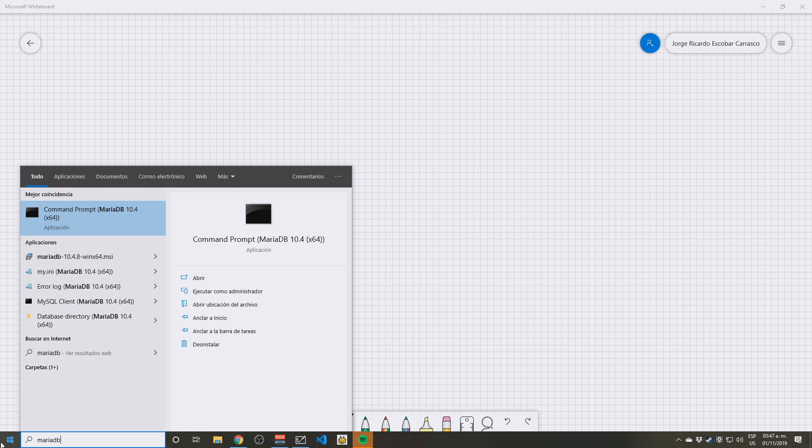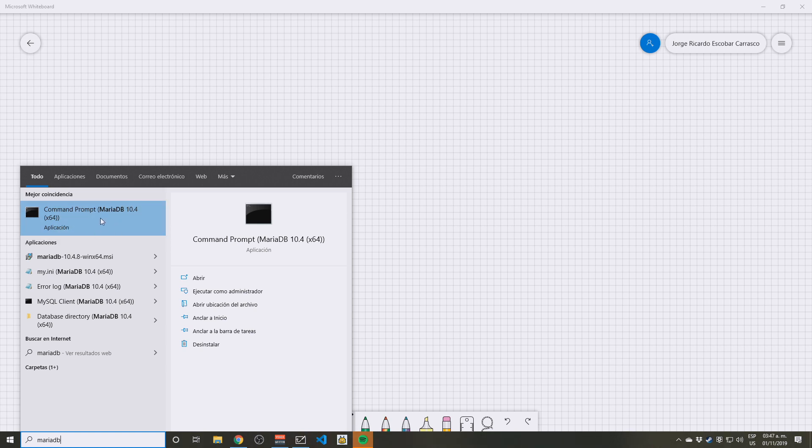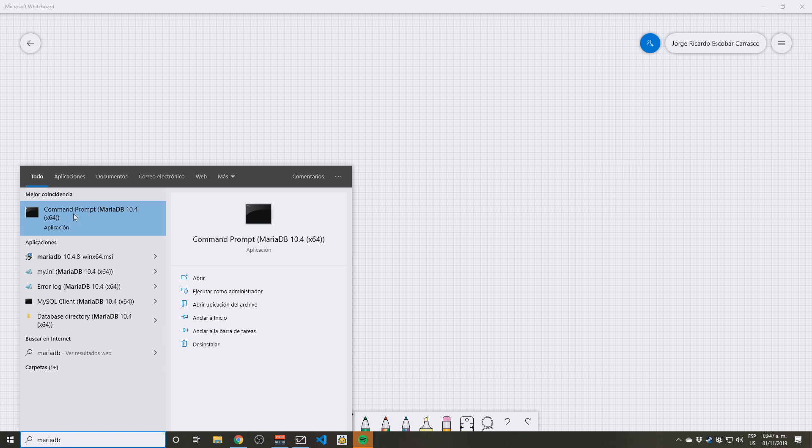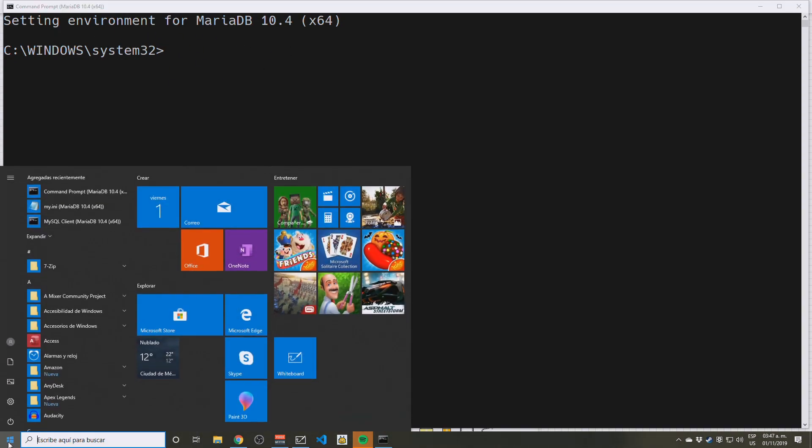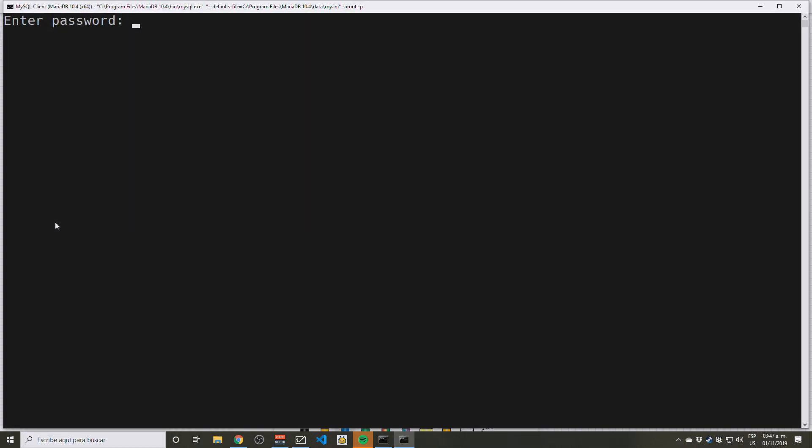So if you're working on Windows, there is a way to actually connect easier to the MariaDB command prompt. You just type in MariaDB. After installation you should be able to see this one here: command prompt for MariaDB, so you click on that. And basically that should be opening the environment for your MariaDB. I think I just messed up here. Maybe it's this one, MySQL client. There we go.